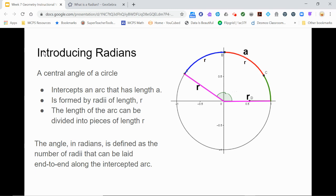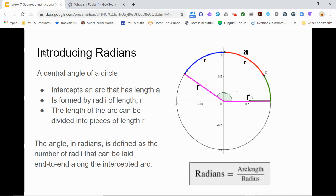Since that's true, we can define the radian measure of the angle to be equal to the number of radii fitting along the arc. In other words, the radian measure of the angle is equal to the ratio of the length of the arc to its radius. Pause here and record this definition in your capture sheet.